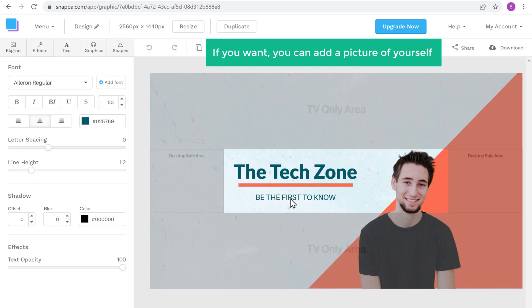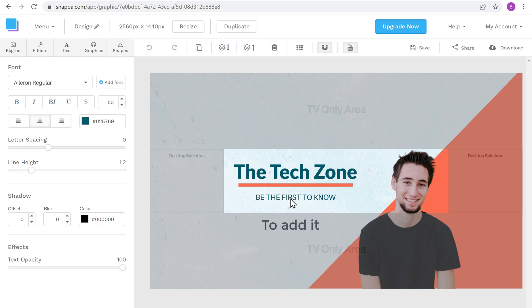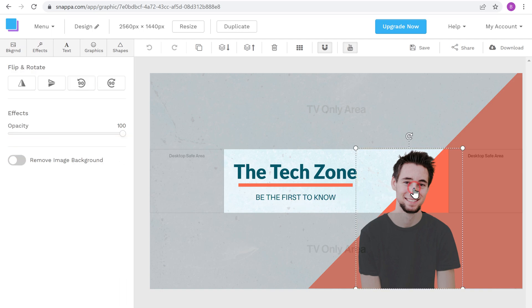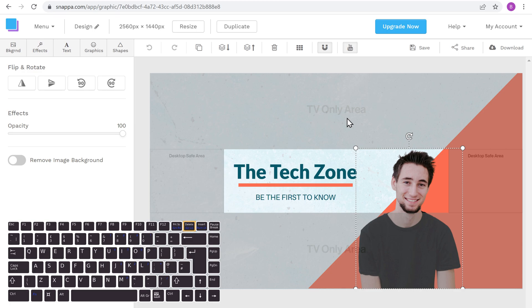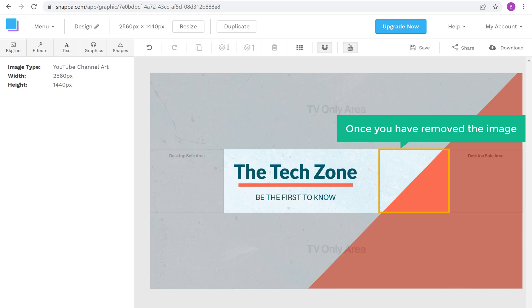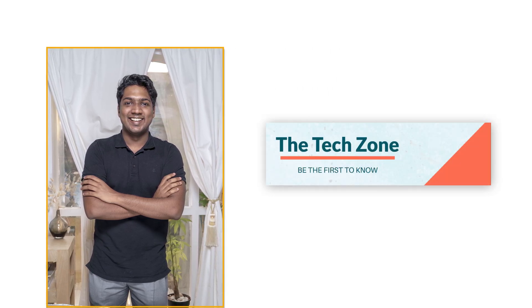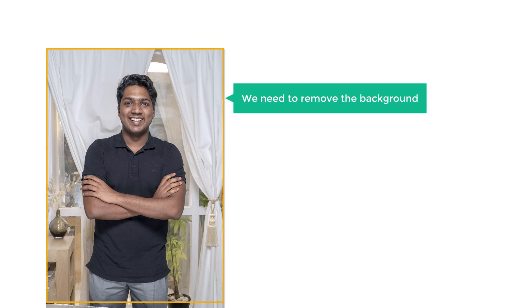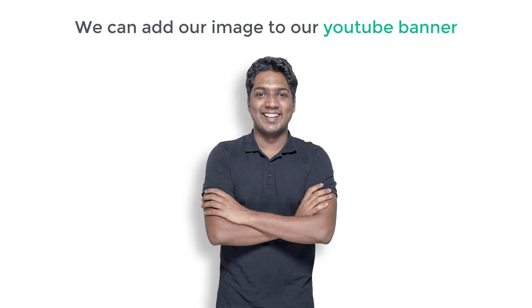If you want to add a picture of yourself to the banner, first let's remove this default image — just click on the image, then press delete on your keyboard, and the image has been removed. Now take a picture of yourself with any pose you want. Before we add it to our banner, we need to remove the background from this image, so instead of adding the image as-is, we can add it with a transparent background.